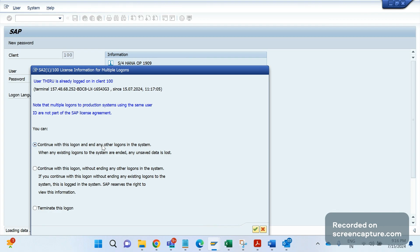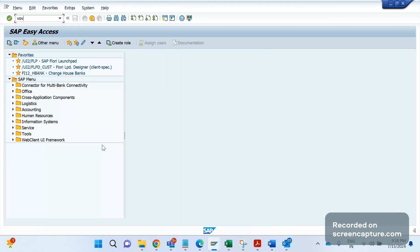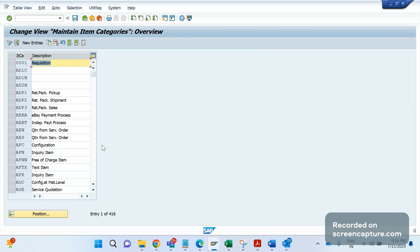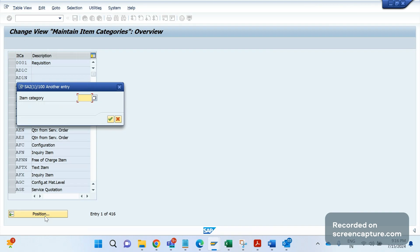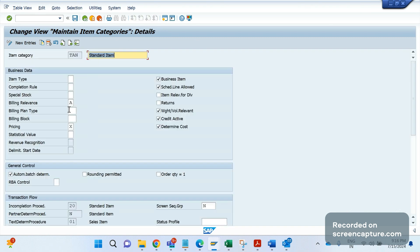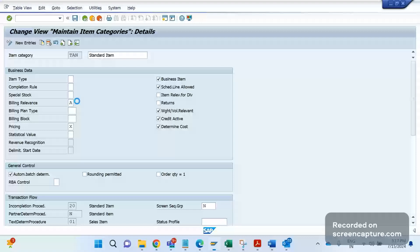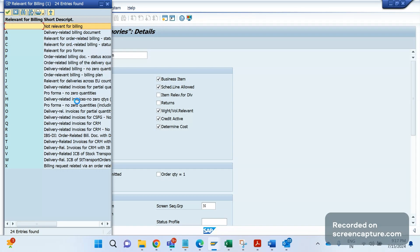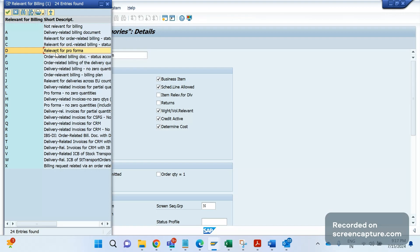In VA07, item category controls we see the billing relevance. Let me open TAN item category. If you see the billing relevance D, it means it's a proforma invoice. It's relevant for proforma, so standard batch job will ignore the billing relevance as D item categories.